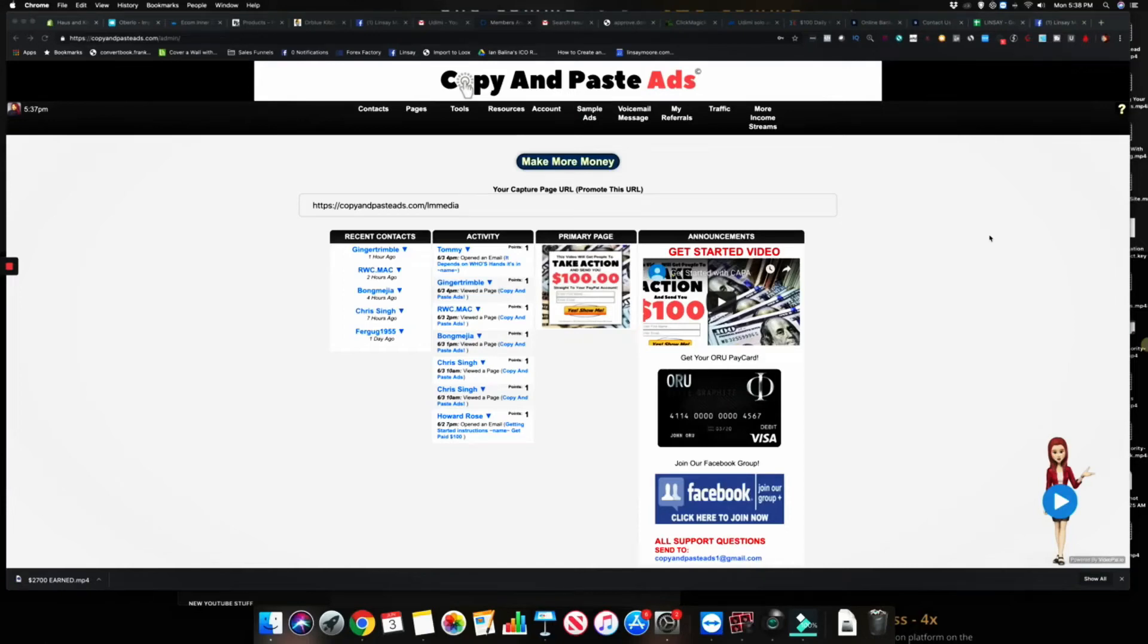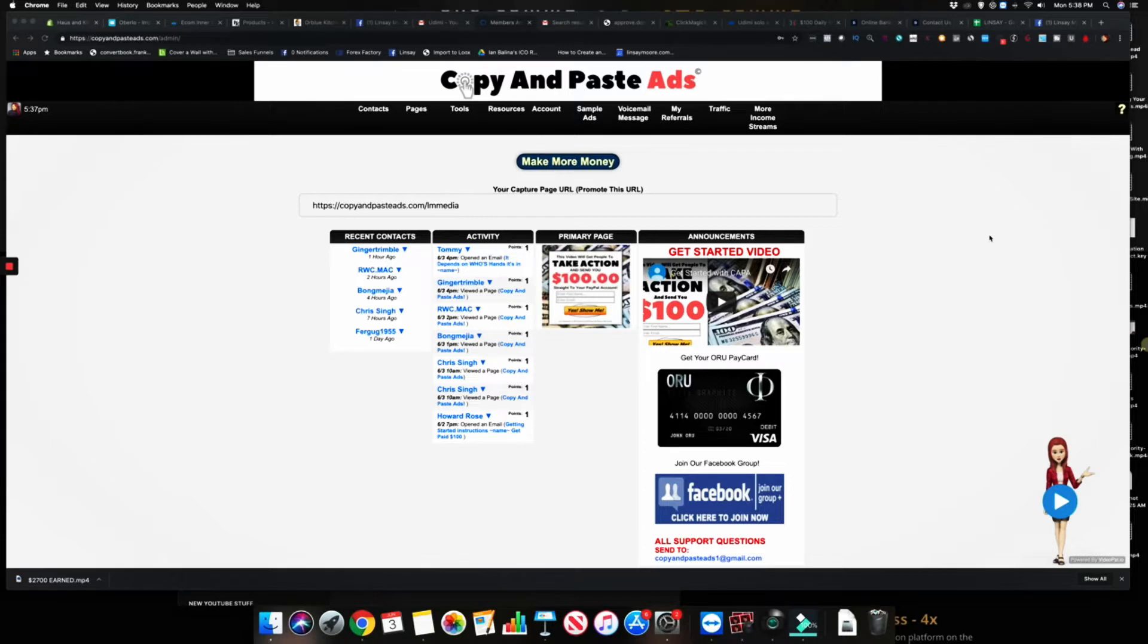What's going on guys, it's me Lindsay here with lindsaymoore.com. In today's video is just gonna be a proof video for Copy and Paste Ads, so I want to share with you quickly how I earned over $800 in the last seven days.